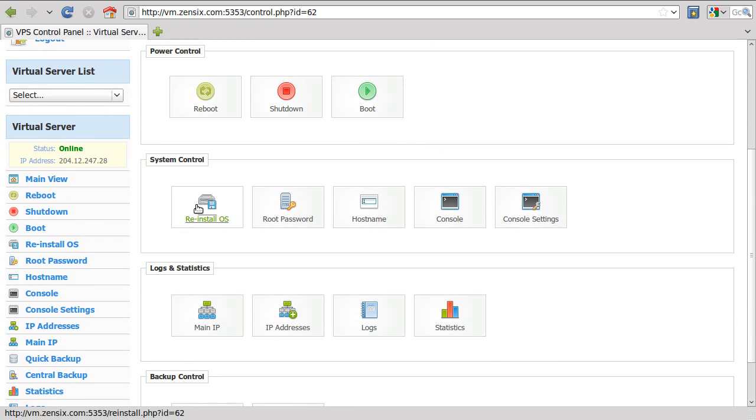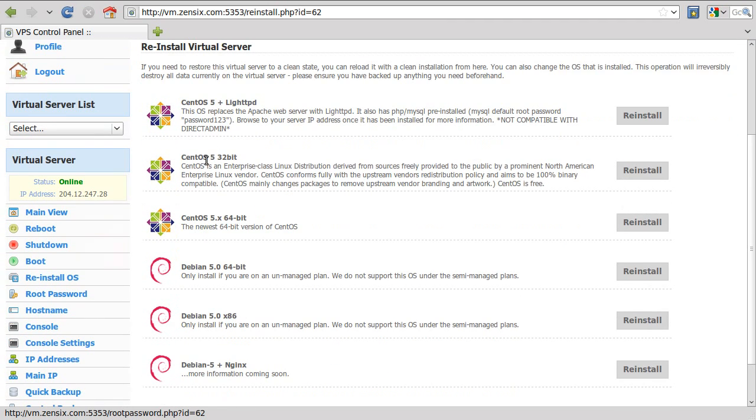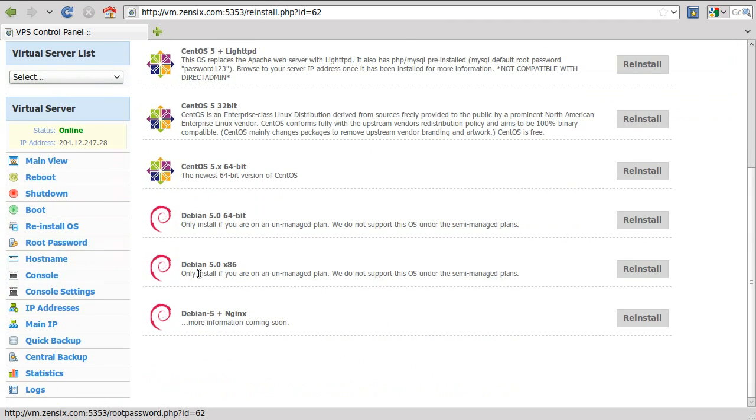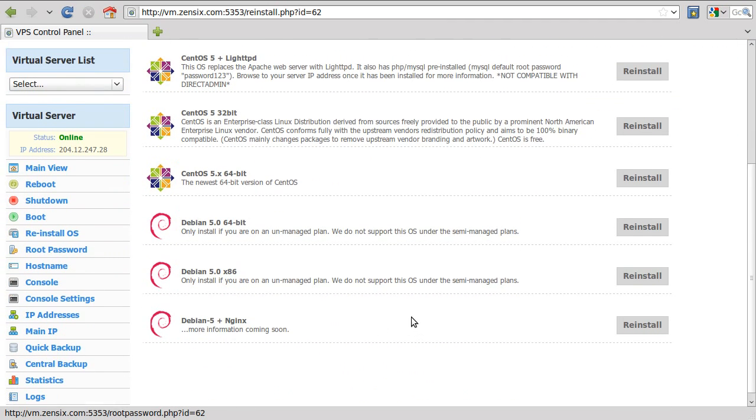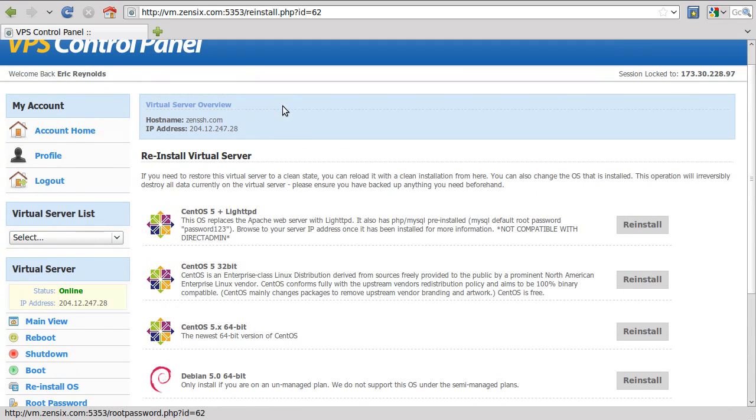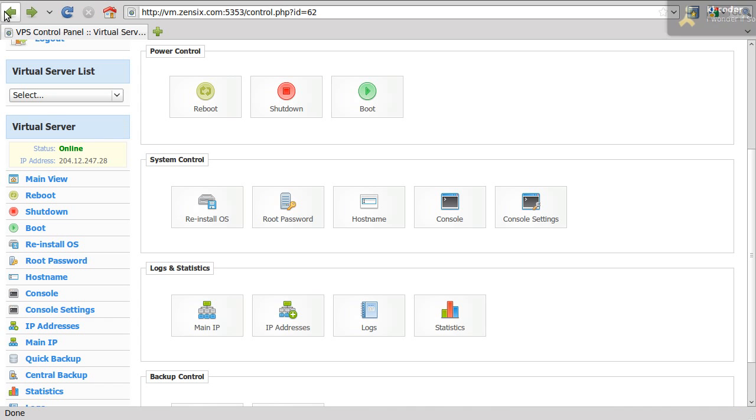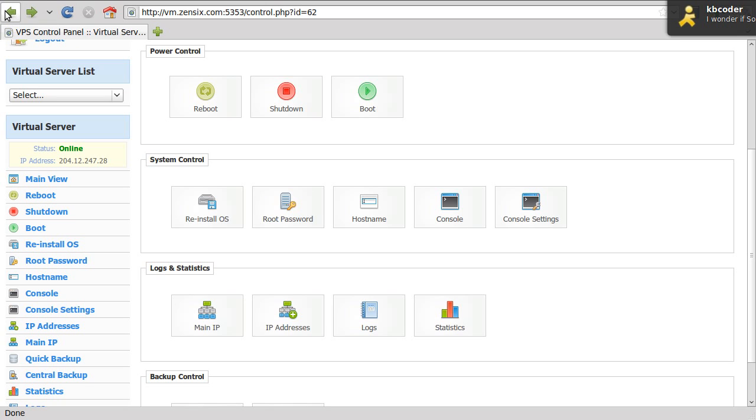You can reinstall your operating system, which there's CentOS, Debian, different templates. Just read them over. But remember, if you do install one of these, if you reinstall it, you're going to wipe out everything you have on the server. So it's going to be completely starting over from scratch, just as if you reinstall the operating system on your home computer.